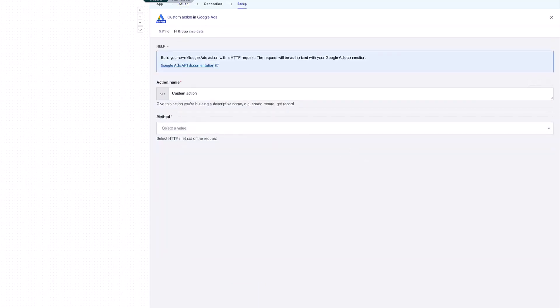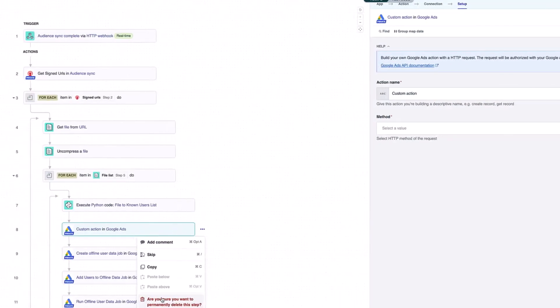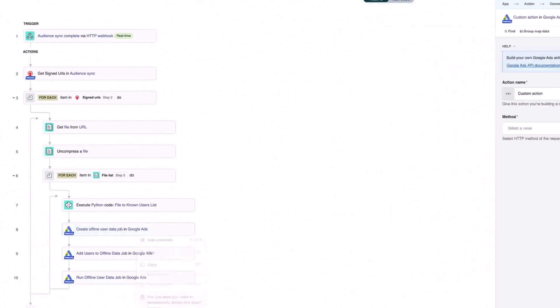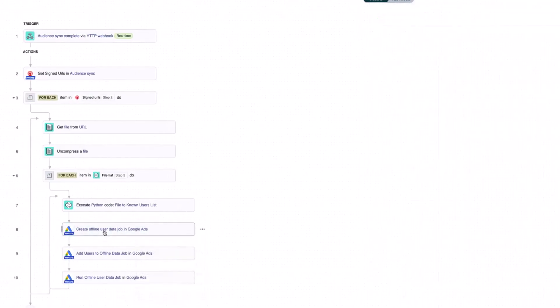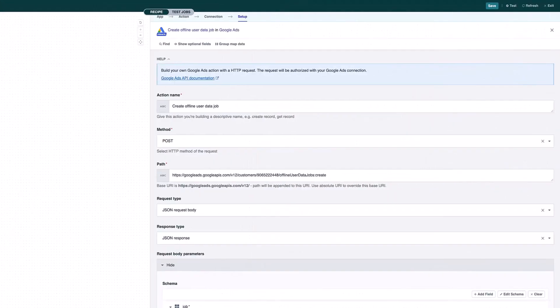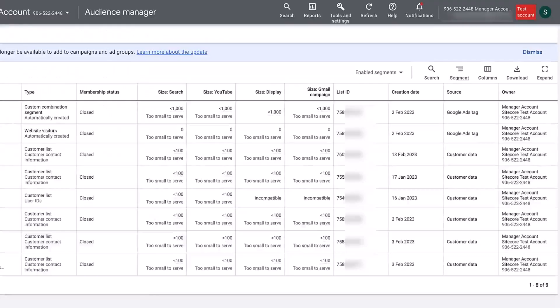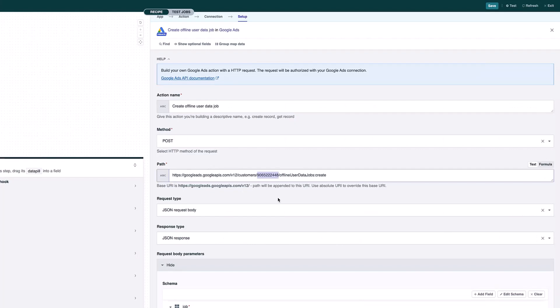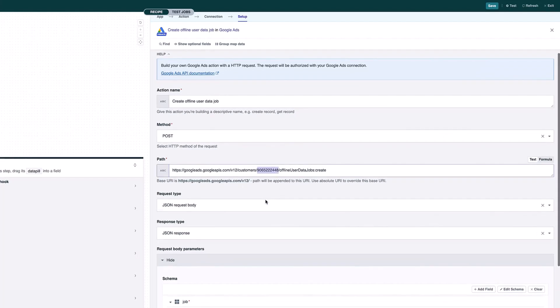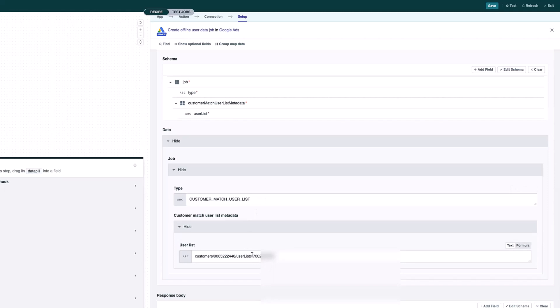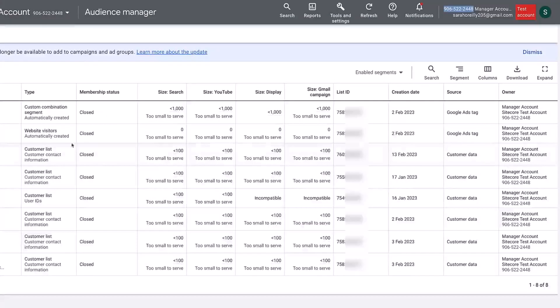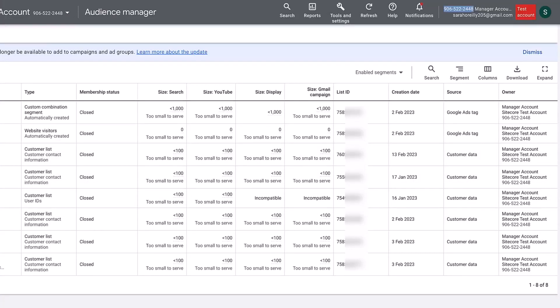I can also set up my own custom actions. I've set up three of these to start an offline user job within Google Ads. What we want to do to add customers to our audience is to create an offline user job. The first thing we need to do is create our offline user job. Here this is the ID for my Google Ads account. This is the one that matches my ID at the top here. I'm saying that I want to create a new offline user job. In the request I'm sending through this ID 760, which is the one for my user list.